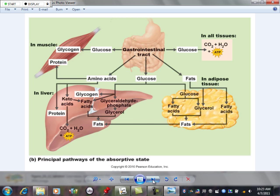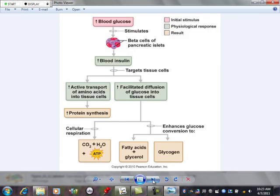Hormonal controls — insulin. Insulin is going to help glucose get inside cells. It also activates transport of amino acids into tissue cells and increases protein synthesis. When insulin levels increase, I can get more amino acids in and increase protein synthesis. Not only does it increase glucose movement into cells, but it also helps with proteins too.